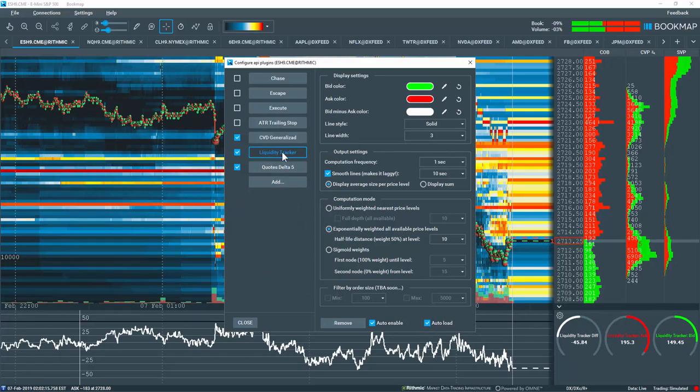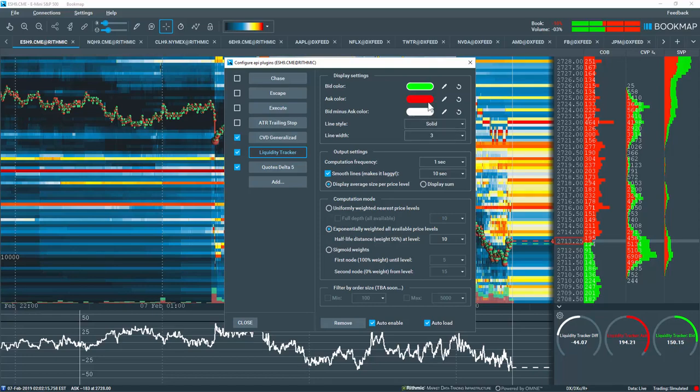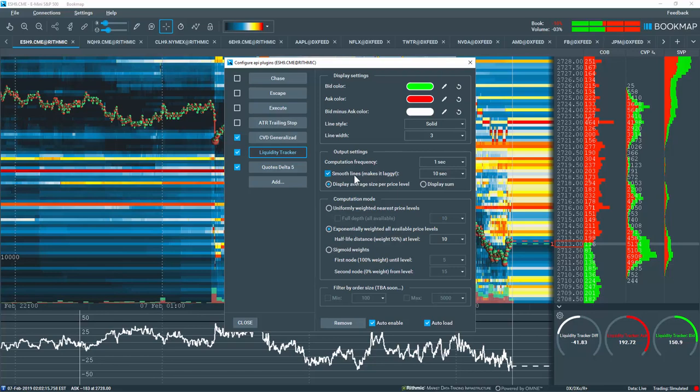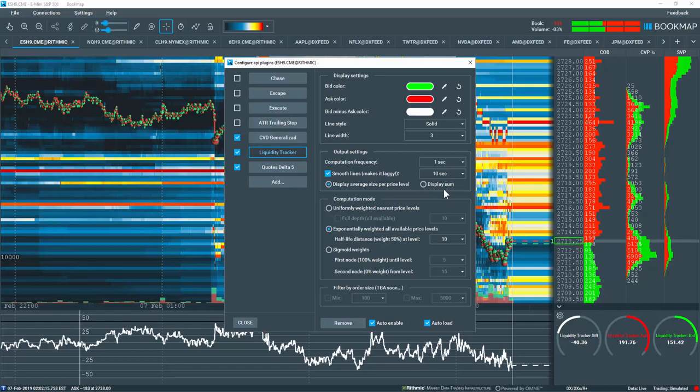Now let's go through the various settings. Here you can change the color and line settings. Under Output Settings, you can input the computation frequency and smoothing. Next, choose whether you want to display the average liquidity size per price level or the sum of all price levels.